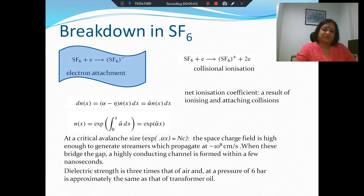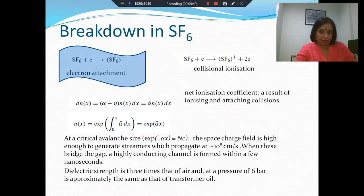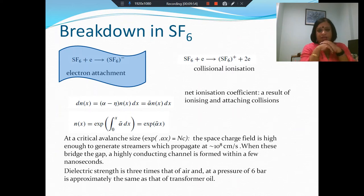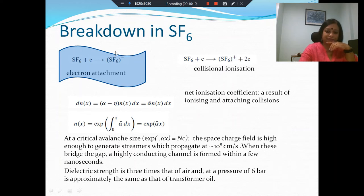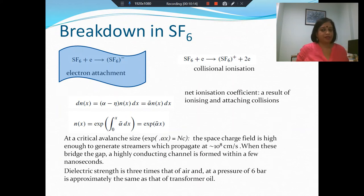The reason SF6 has very high breakdown strength is primarily because of one significant property: electron attachment. SF6 is a highly electronegative gas. If a neutral SF6 molecule collides with an electron, it will capture the electron and create an SF6 negative ion. Instead of electron multiplication driving breakdown, SF6 removes electrons from the picture.